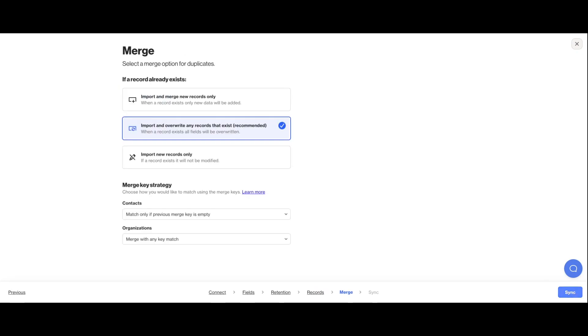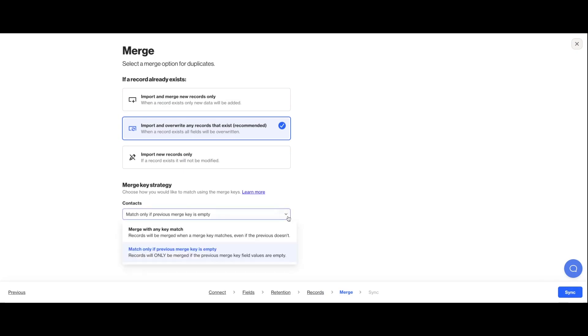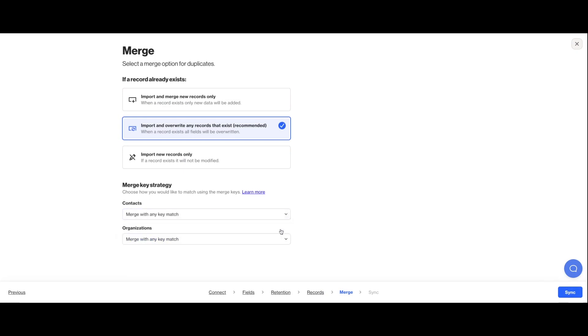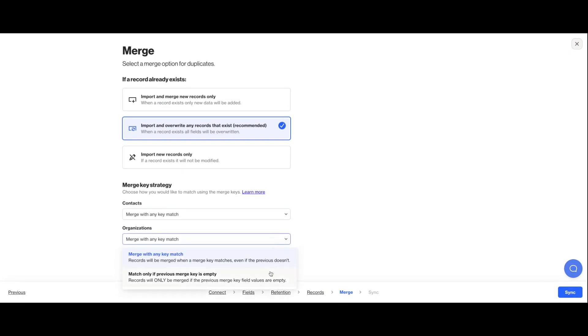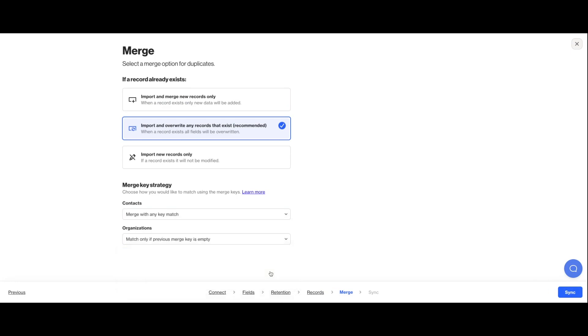The last step is to decide what to do with any duplicates that exist, as well as what your merge key will be for identifying those duplicates. If you select merge with any key match, data in Ordo will be updated if either your primary identifier match or your fallback identifier match. But if you select only if the previous merge key is empty, data in Ordo will only update if your primary identifier matches. It won't check the fallback.